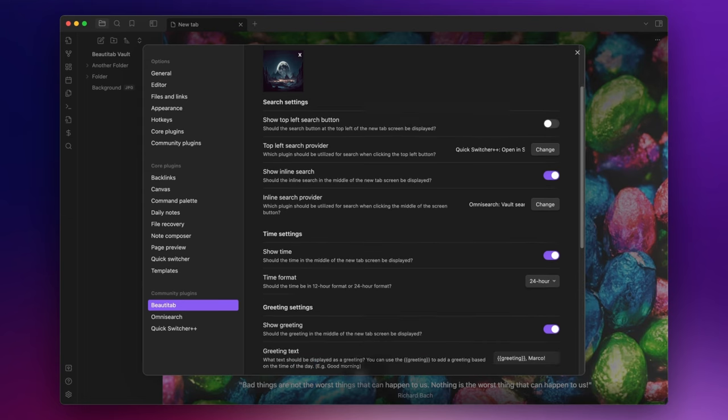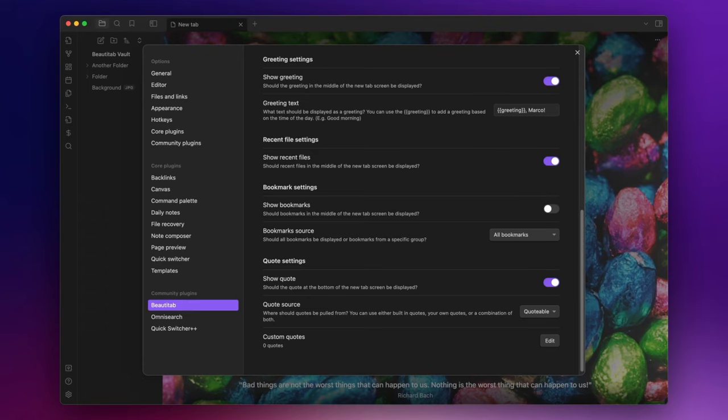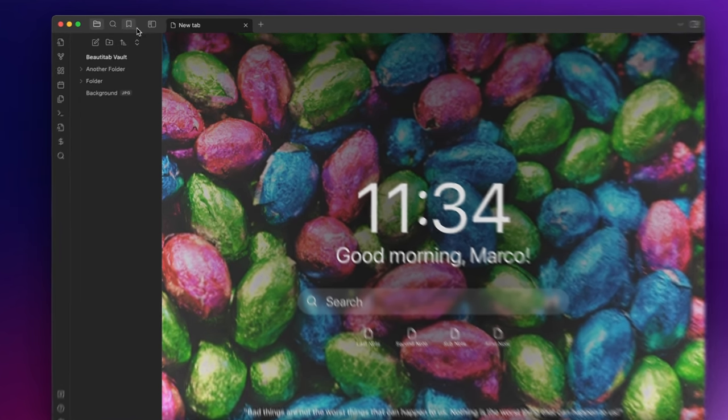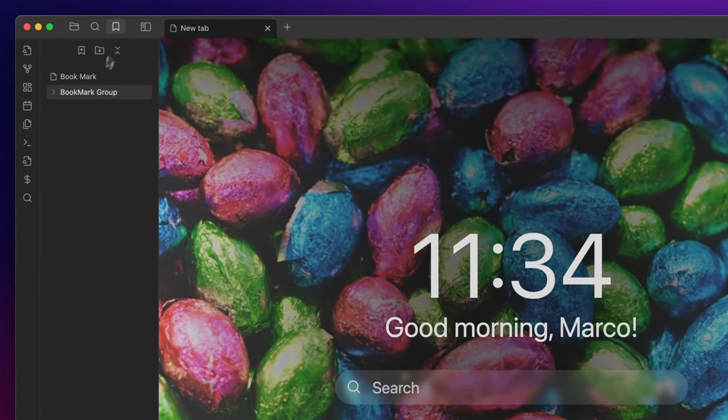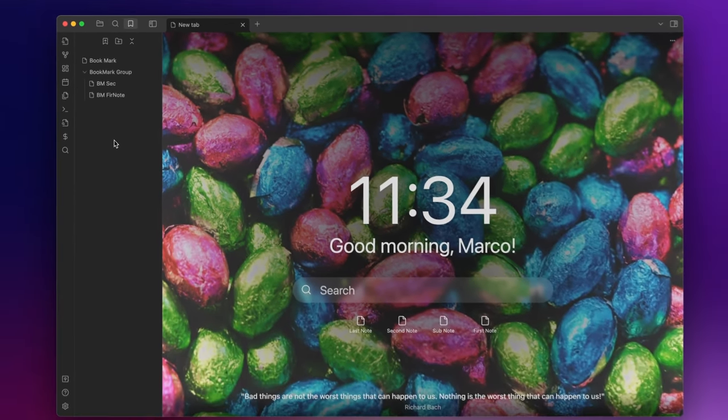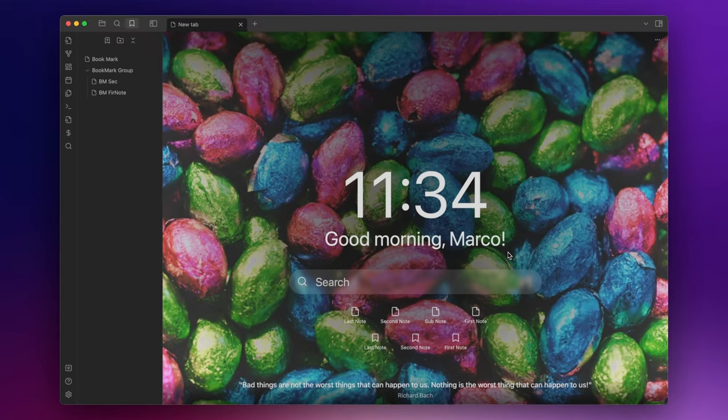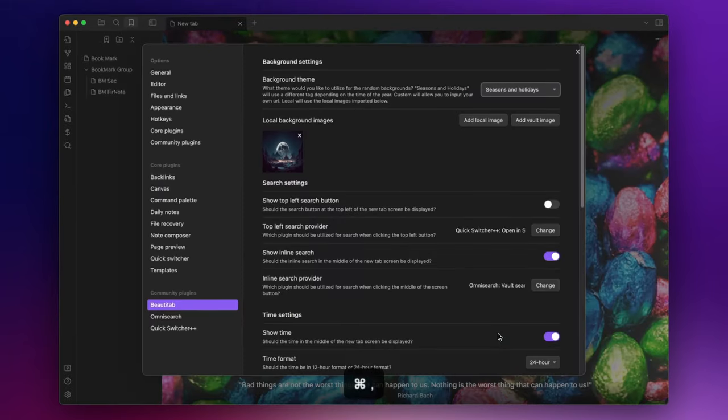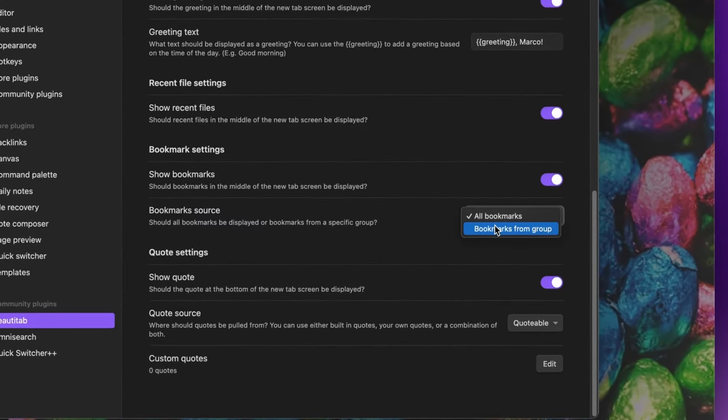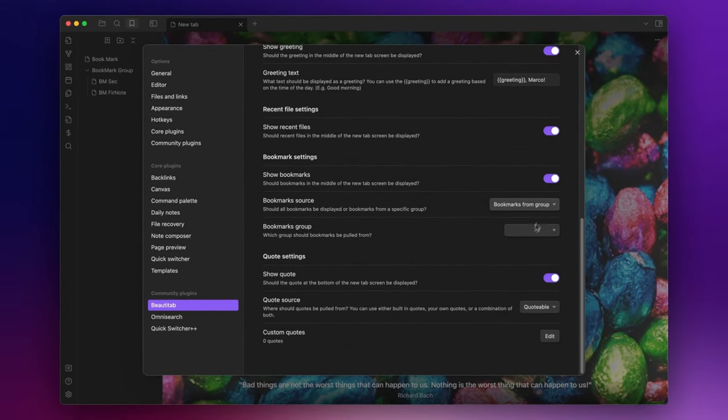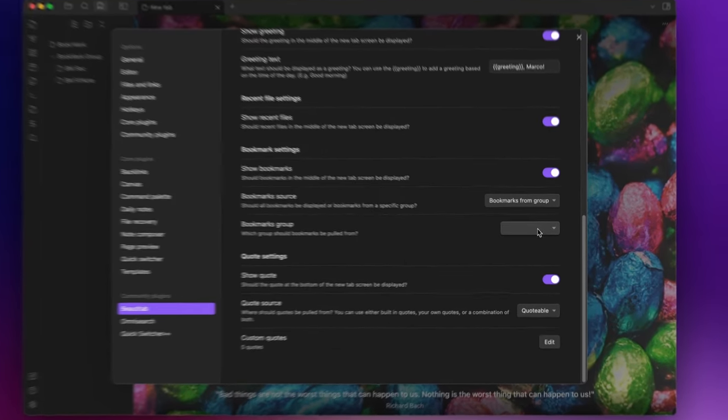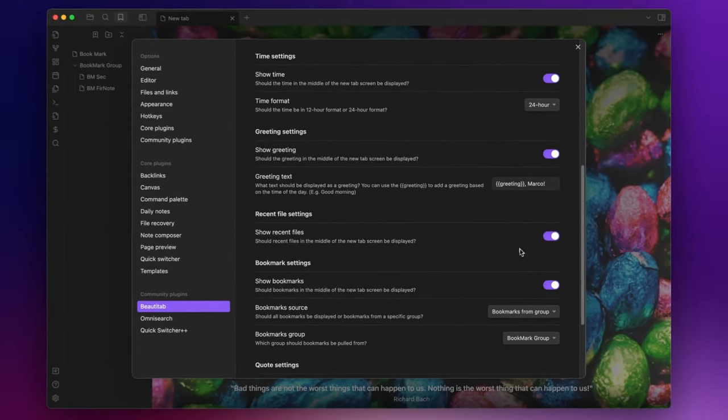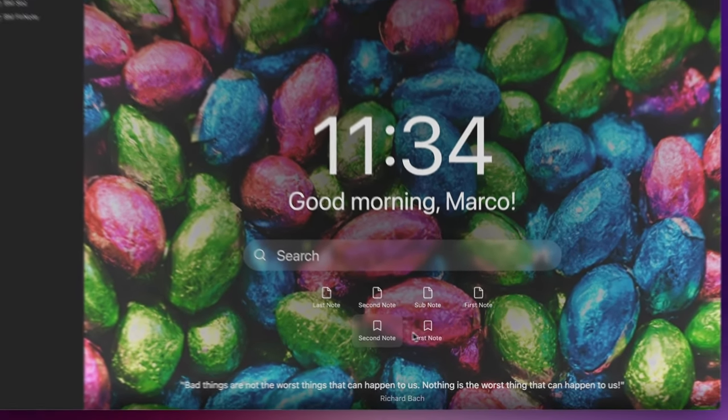Then you can decide to display the recent files at the bottom of the screen directly beneath the inline search function. You also have the option to display your bookmarks. I've organized some bookmarks here with two of them grouped together. Now if I enable the option show bookmarks and I leave all bookmarks as bookmarks source, as you can see here I have all the bookmarks I created but I can also decide to show only bookmarks from a specific group. To do so I just need to change the option from all bookmarks to bookmarks from group and choose the group here and now only the bookmarks from the particular group will be displayed.